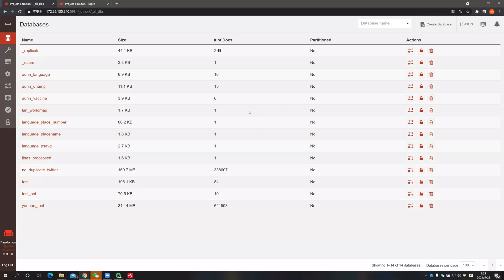Hi everyone. This session is to introduce the CouchDB database and a short explanation of the implementation that we use during the project. In the project we have created two different databases. One is a cluster database that runs on all four instances on MRC, and the other one is a single node database that runs on our local PC for backup information.